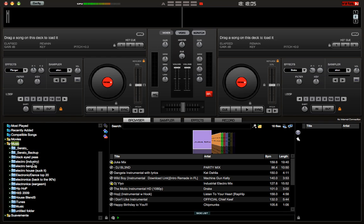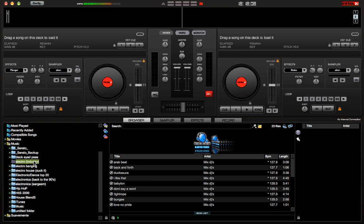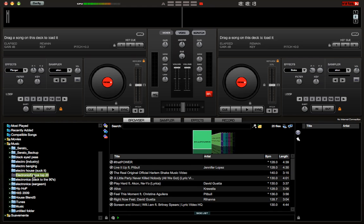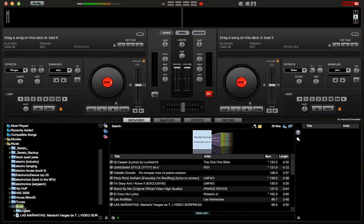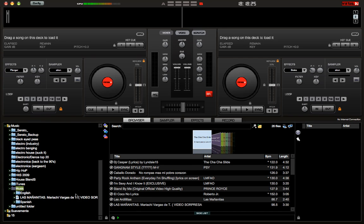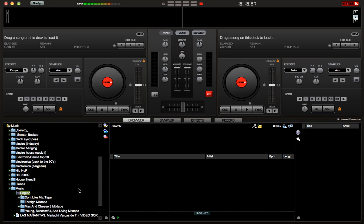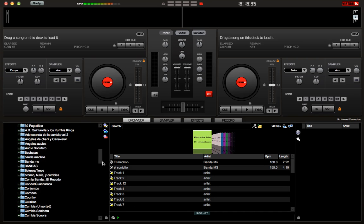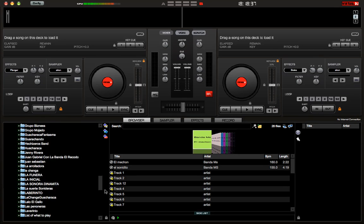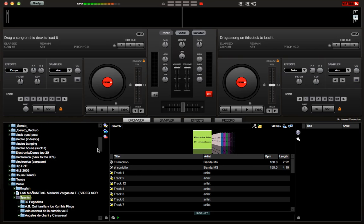So you can see I have a couple of albums on here. I have some Industry Electro, some Banging Electro, some House, Electronic Dance Top 20 of August, 90s, more Electro, Hip-Hop, some 2009 hits, some House. And then I have my actual music folder where I have all my music. I don't have that much in English — it's mostly some mixtapes that I had downloaded. And then Spanish — I have a lot of Spanish. That's basically everything, all my music and albums, all in folders.